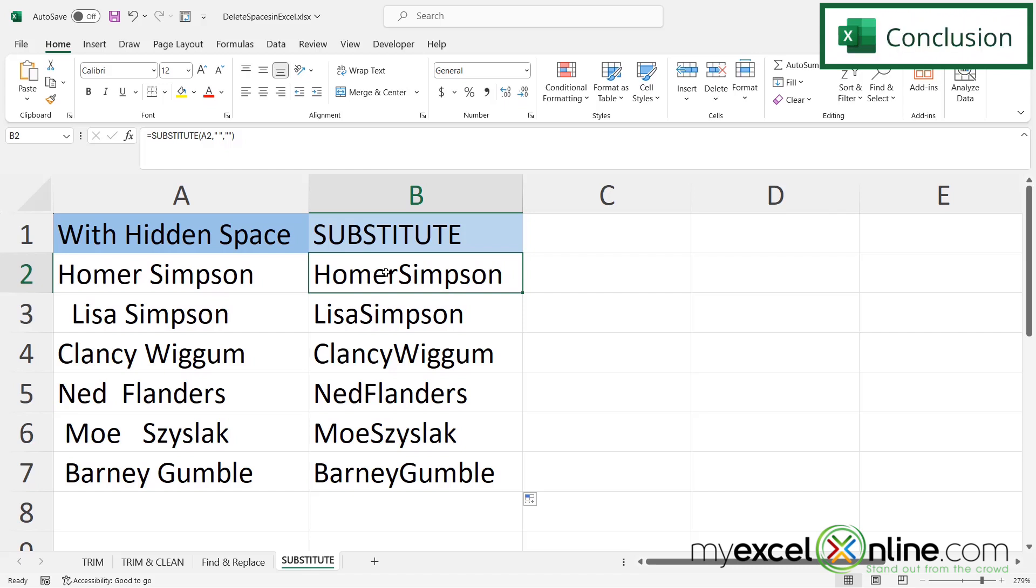So hopefully that gives you a good introduction for some ways to get rid of spaces, line breaks, and other non-printable characters in Microsoft Excel. I'm going to include a link to our blog on this topic in the description below on YouTube. If you have any questions or comments, please leave them and we'll get back to you. Thanks for watching and see you again next time.